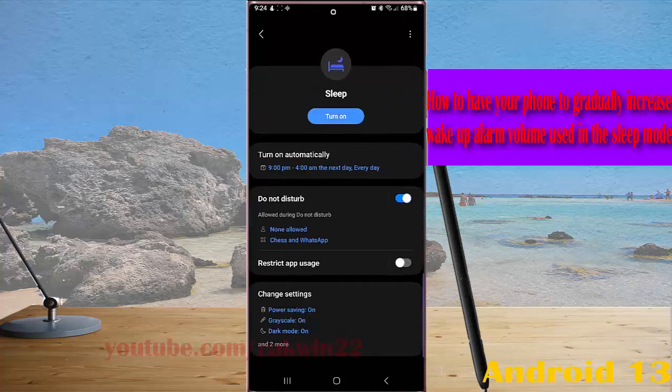Now when your wake up alarm in the sleep mode rings, your phone will gradually increase the alarm volume to help you easily notice it.